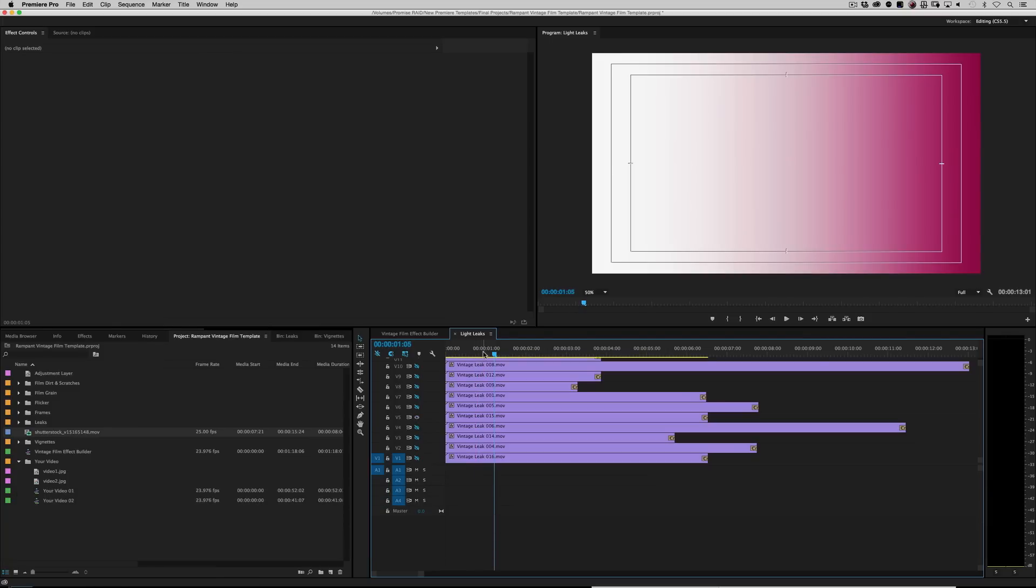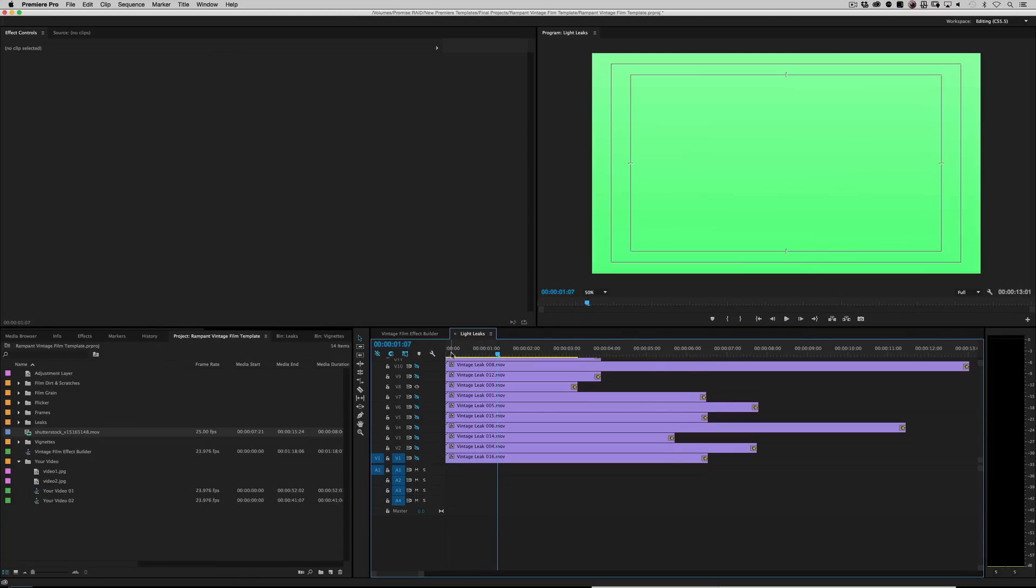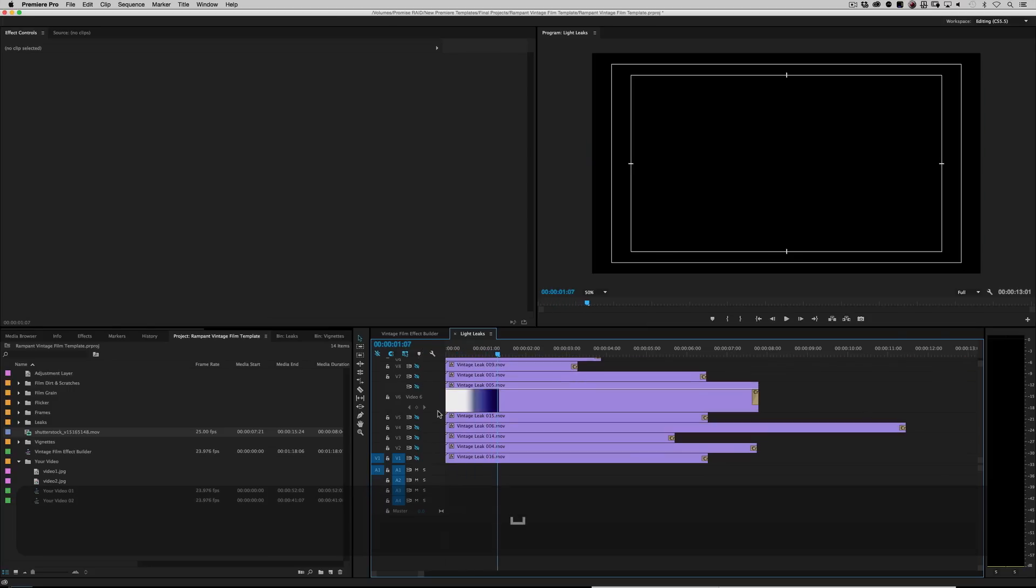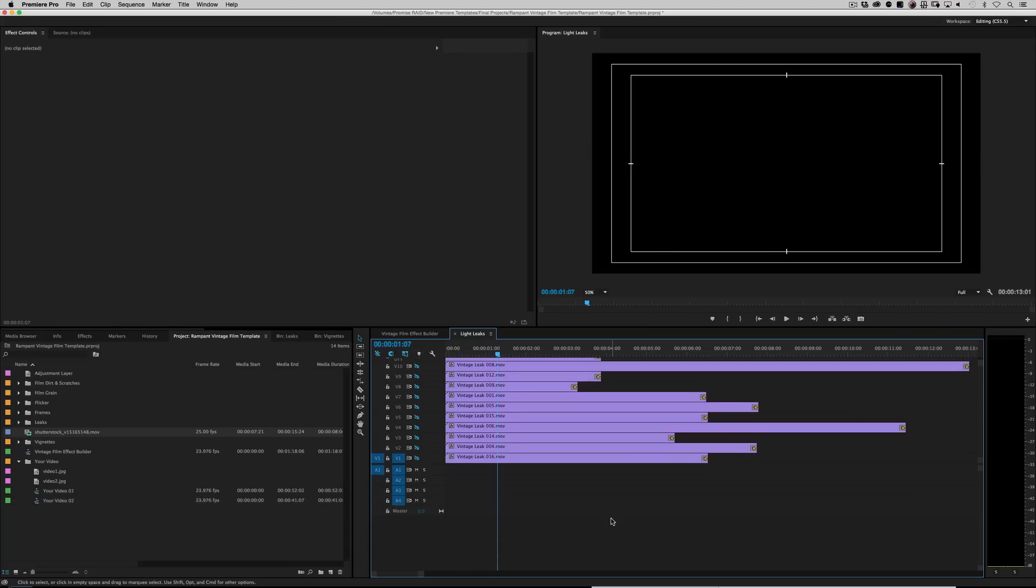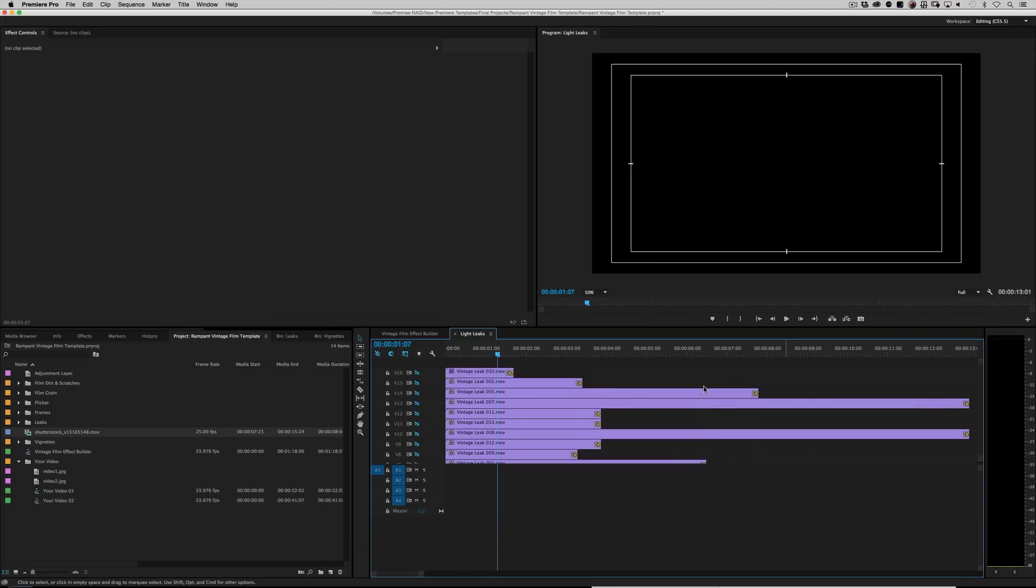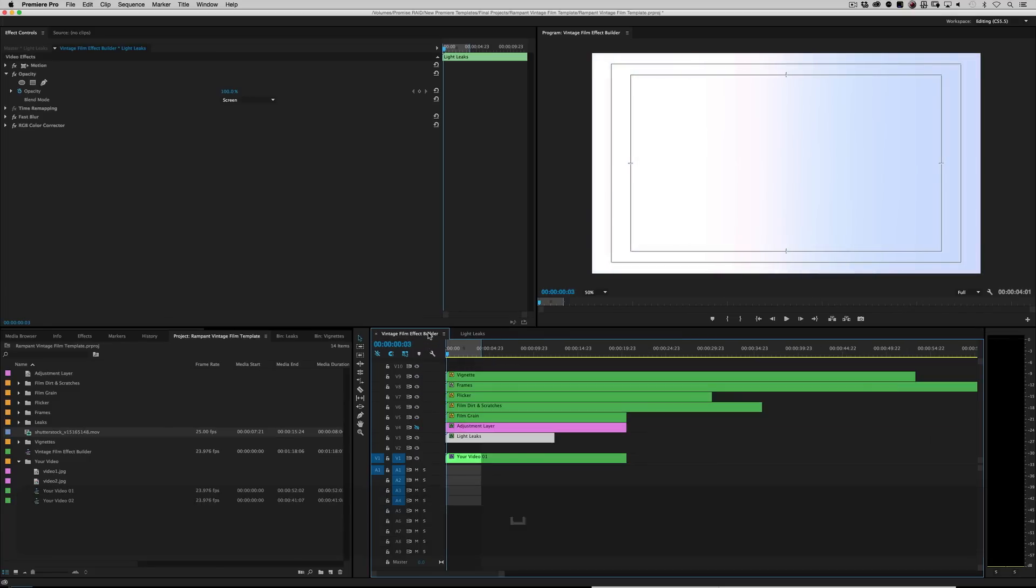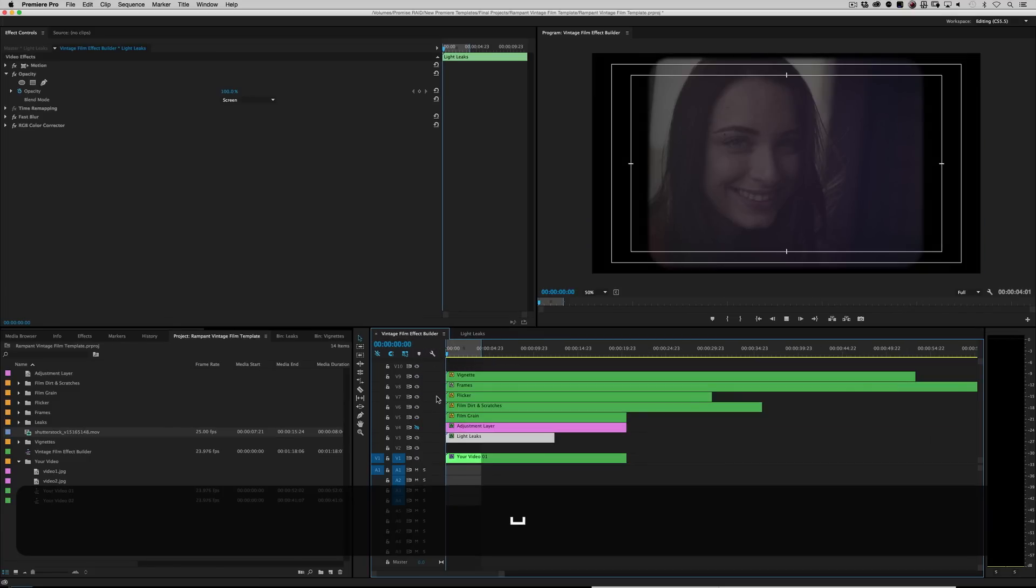And they're all real leaks. So they're all different lengths. This is not generated. This is all real stuff that we shot in our studio. Oh, check that out. So you just basically pick the light leak that you're looking for. You just audition them until you find something that you like.